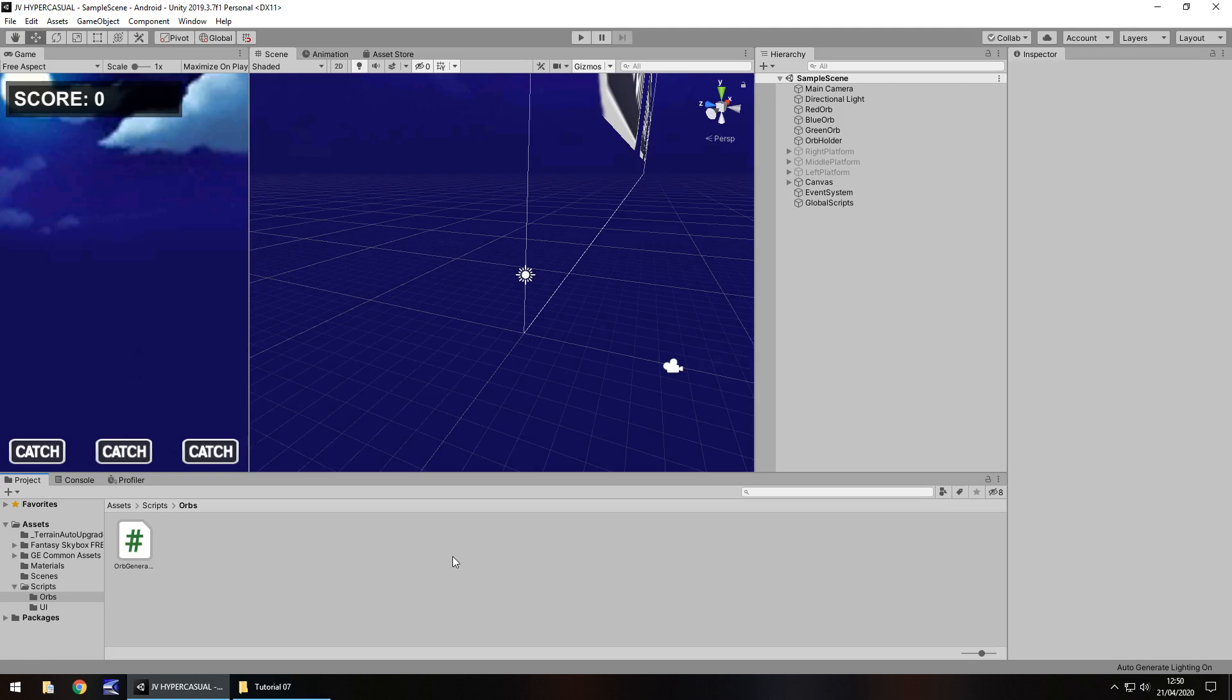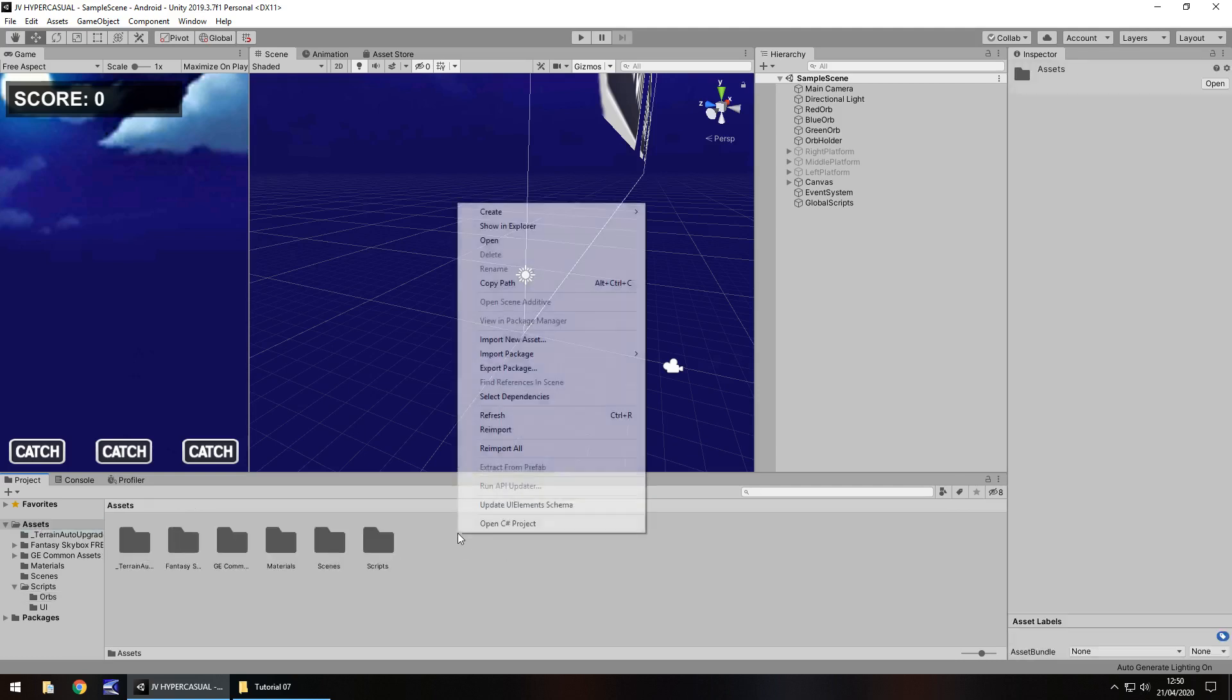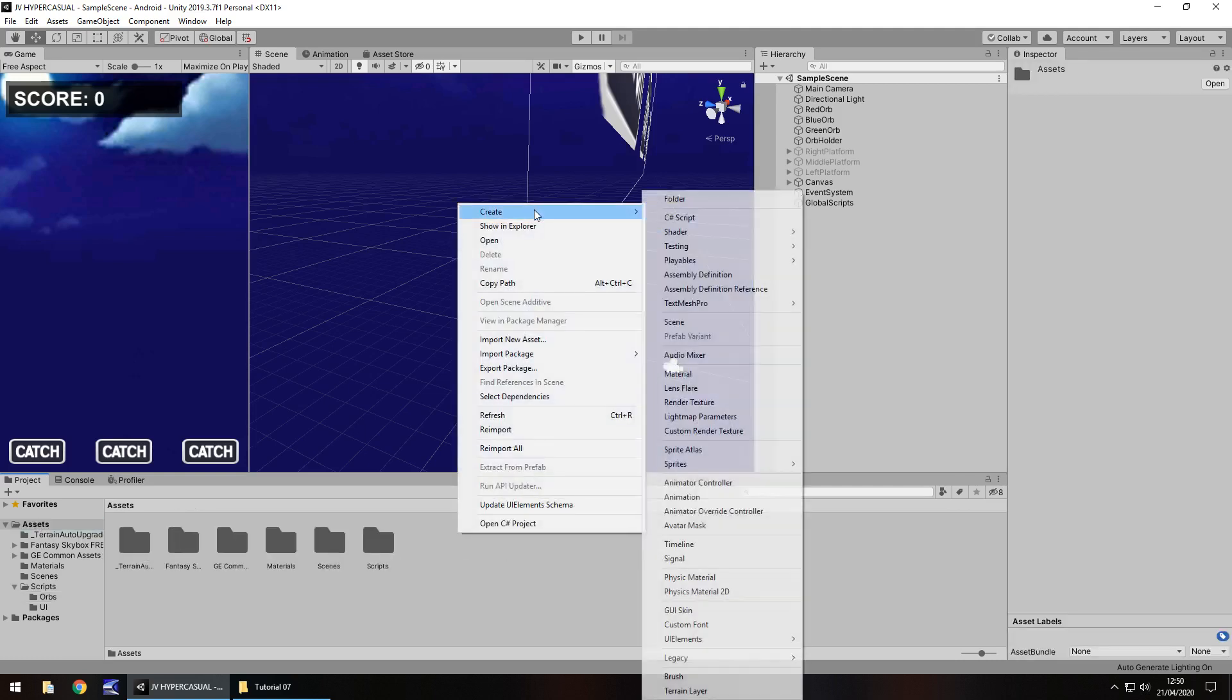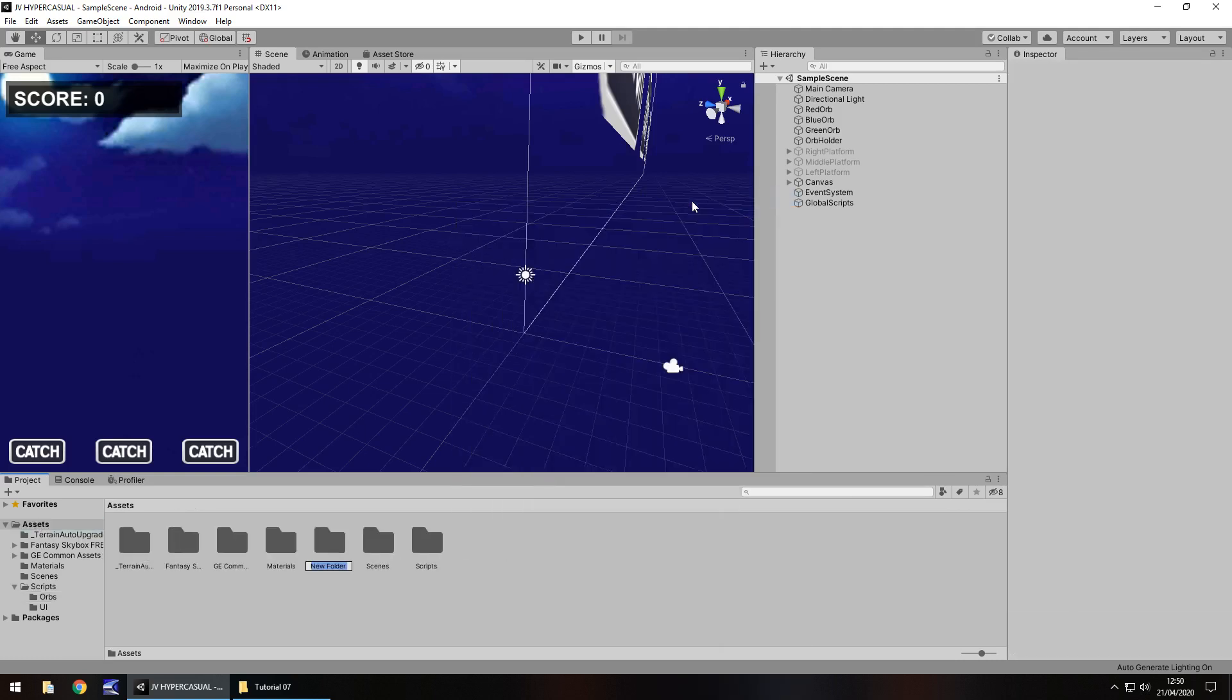But for now we are going to first bring in an audio clip and an audio clip is basically the same as anything else, it's an asset. So let's go to our main asset window, right click, create, folder, and we'll have audio.